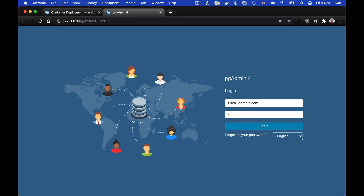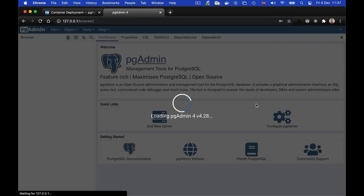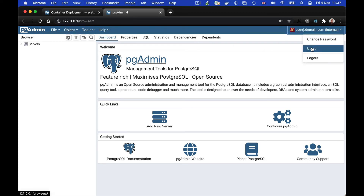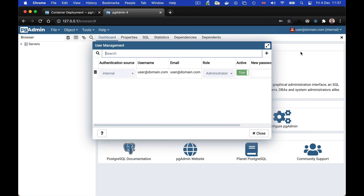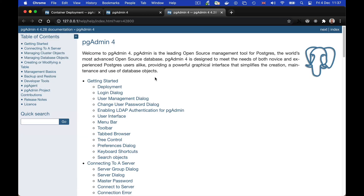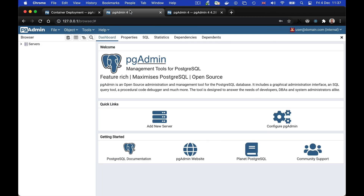We can log in using the username and password that was set. And just to check that everything looks good we'll make sure that the online help is working. And there we go — pgAdmin4 up and running in a Docker container.